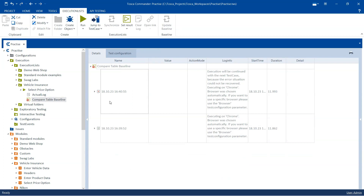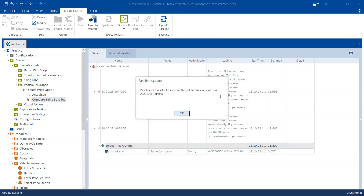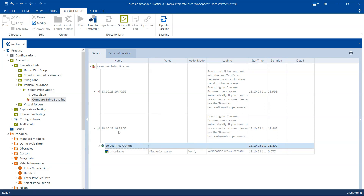There are two executions — one passed and one failed. If you want to set a new baseline, you can do it directly from the execution list. Select this test case and in the execution list section on the top, you will see there is an 'Update Baseline' option. If you want to update the baseline of your web table, you can do it right from here. Select the test case, click on 'Update Baseline', and you will see that the baseline for the price table was successfully updated. The next execution will then be compared with the new baseline, not with the existing baseline.